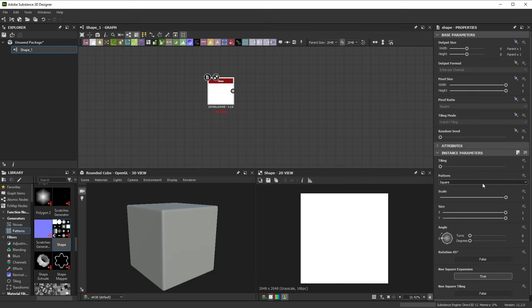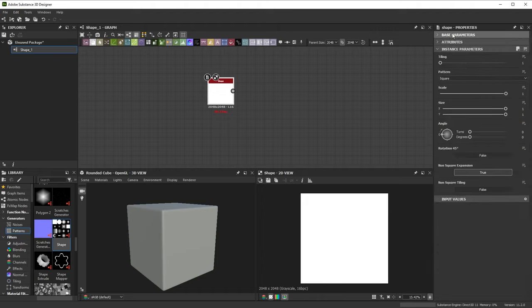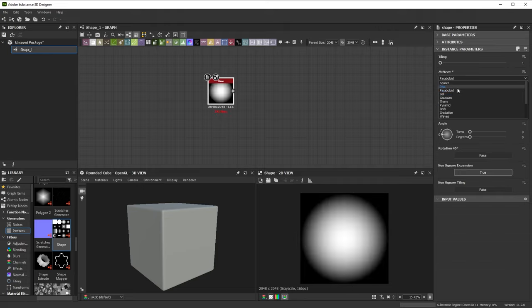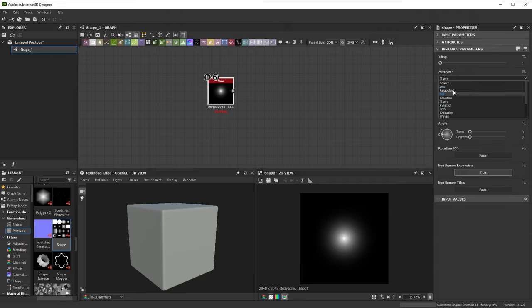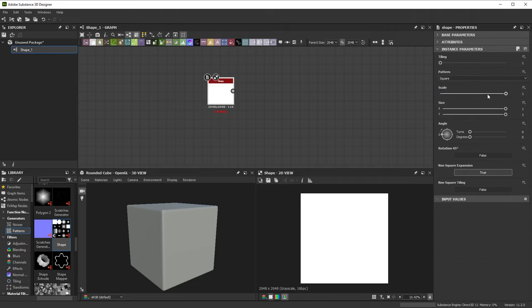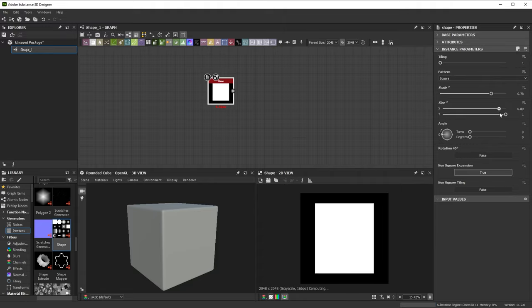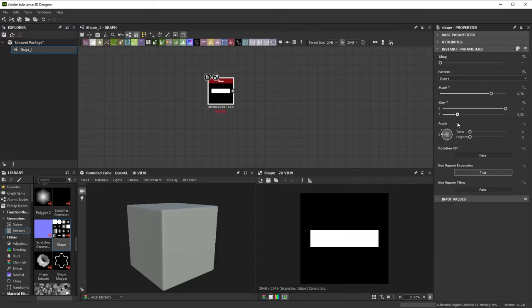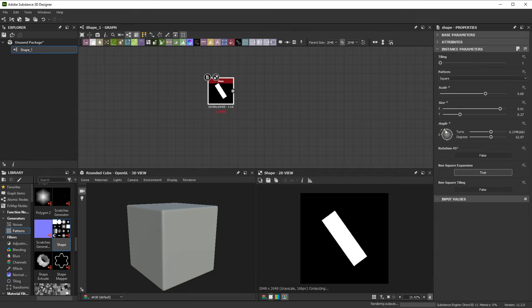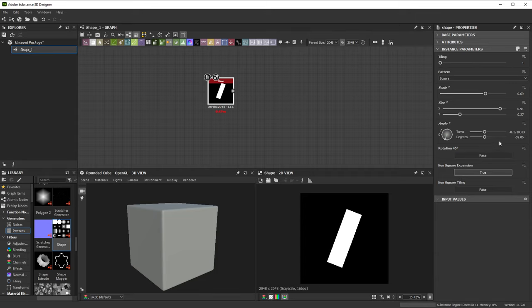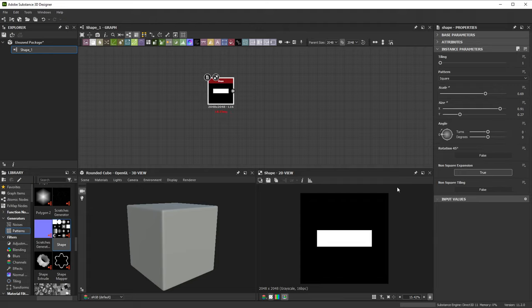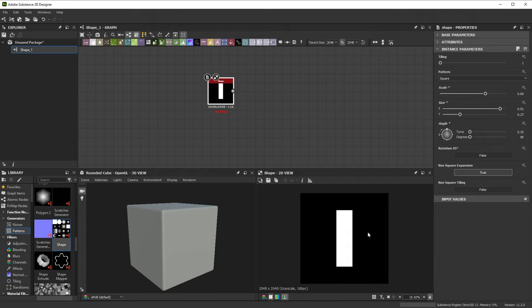Clicking on the node shows you its properties on the right side. To make it easier, you can collapse the base parameters as well as the attributes. Going through the instance parameters, you'll notice the Pattern drop-down lets you choose a few different shapes. The Scale slider lets you scale the shape uniformly. The Size lets you change the proportions. Angle lets you rotate the shape. If you're unhappy with the change, you can always reset a value by clicking that little drop-down next to the parameter name and choosing Reset. Or you can click on a numerical value and type in precise numbers for more exact results.